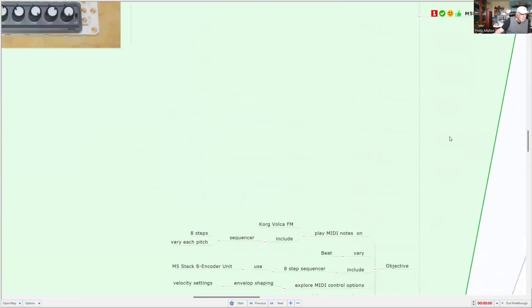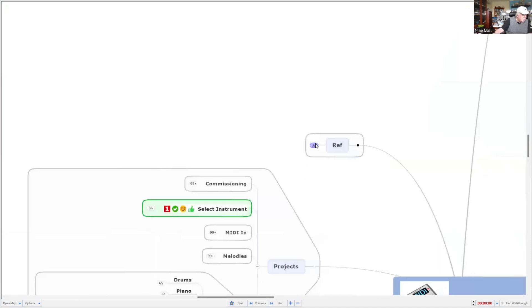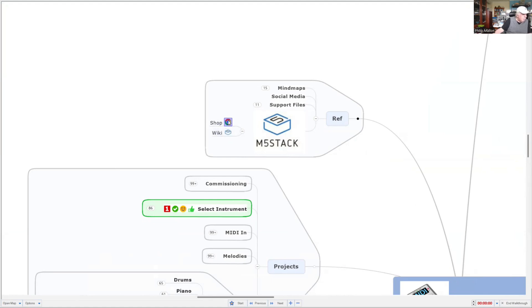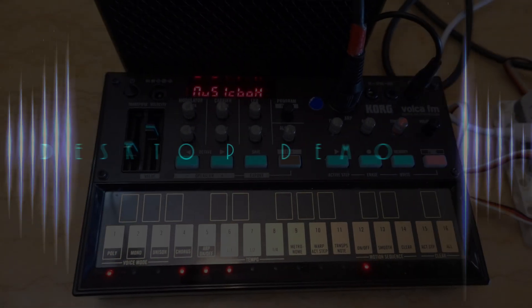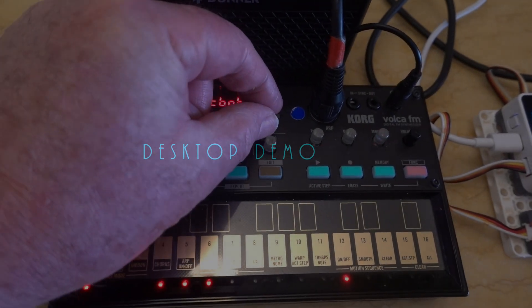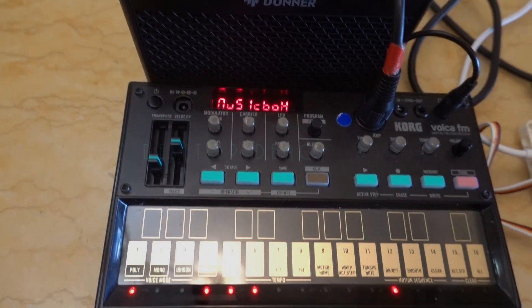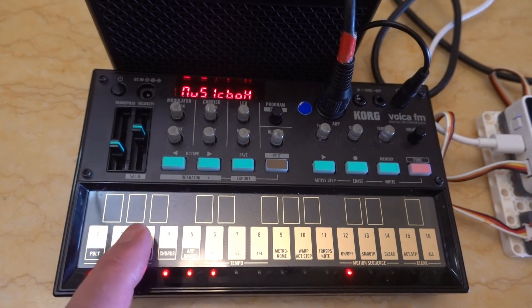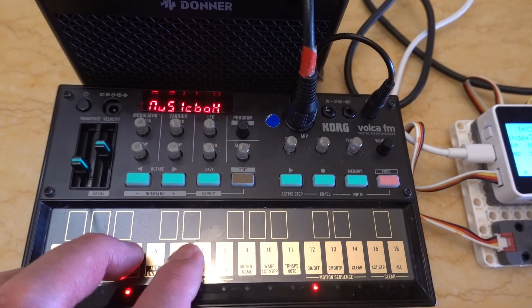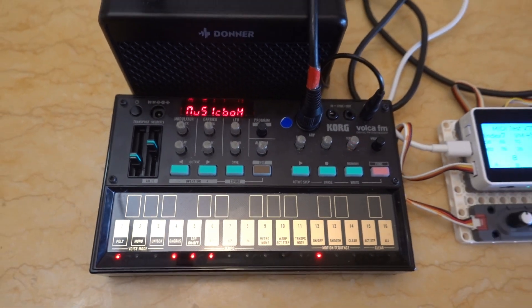Let's look at some of the references. If you're interested, go over to M5 stack, and there's a wiki there which will go through the technical details, and you can purchase the unit in the shop. Stay tuned, and we'll have a desktop demonstration. Here we have the Korg Volca FM, and I've selected the musical instrument, which is a music box, and I can play that on the touchpad here.